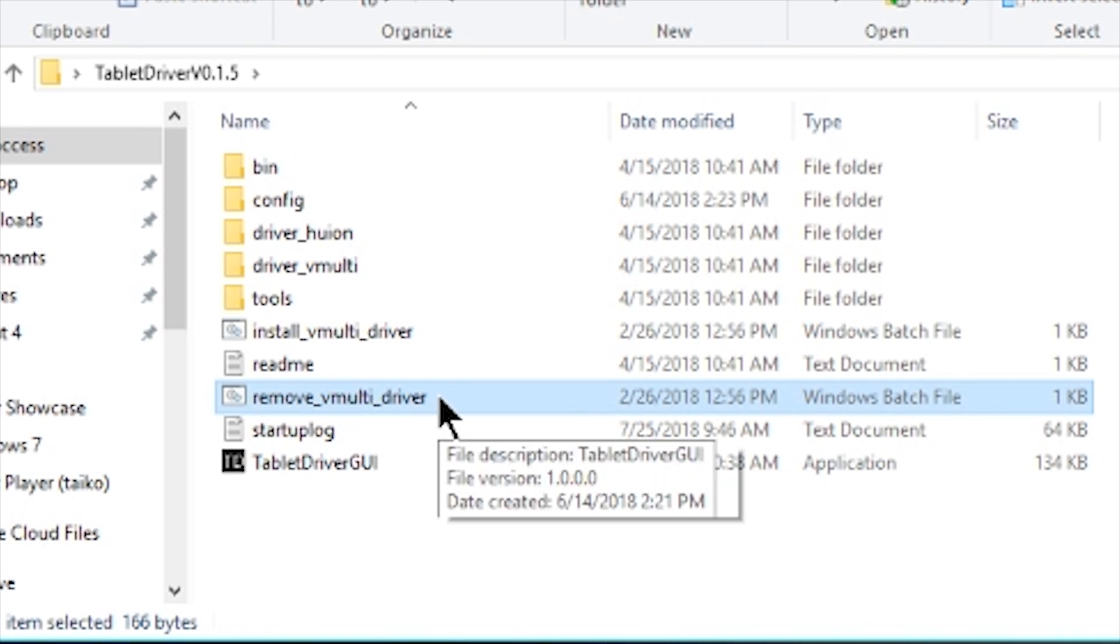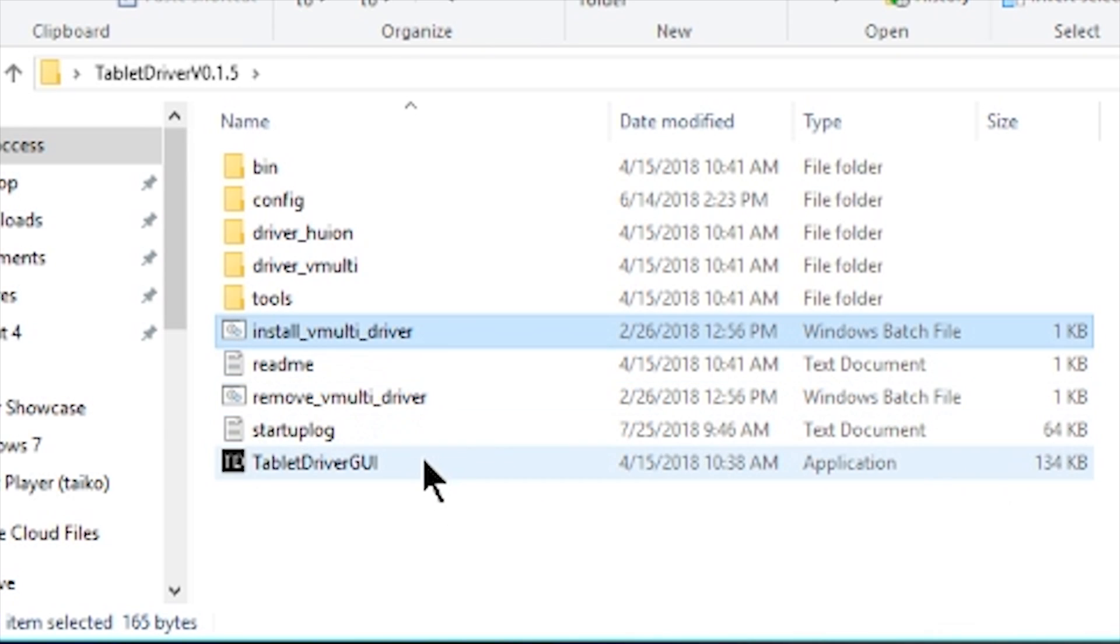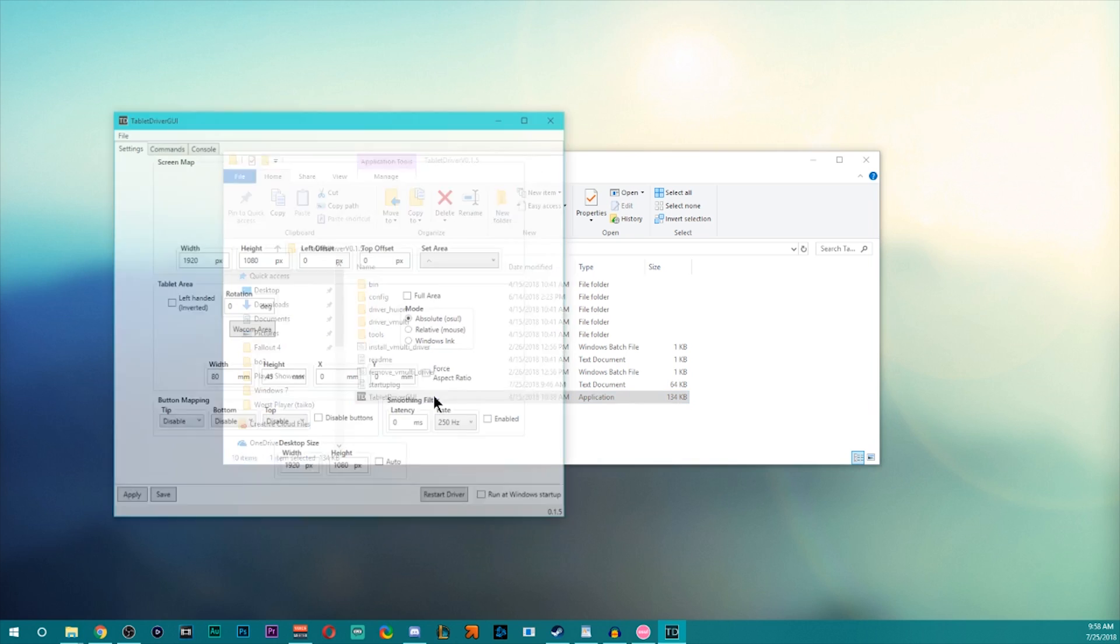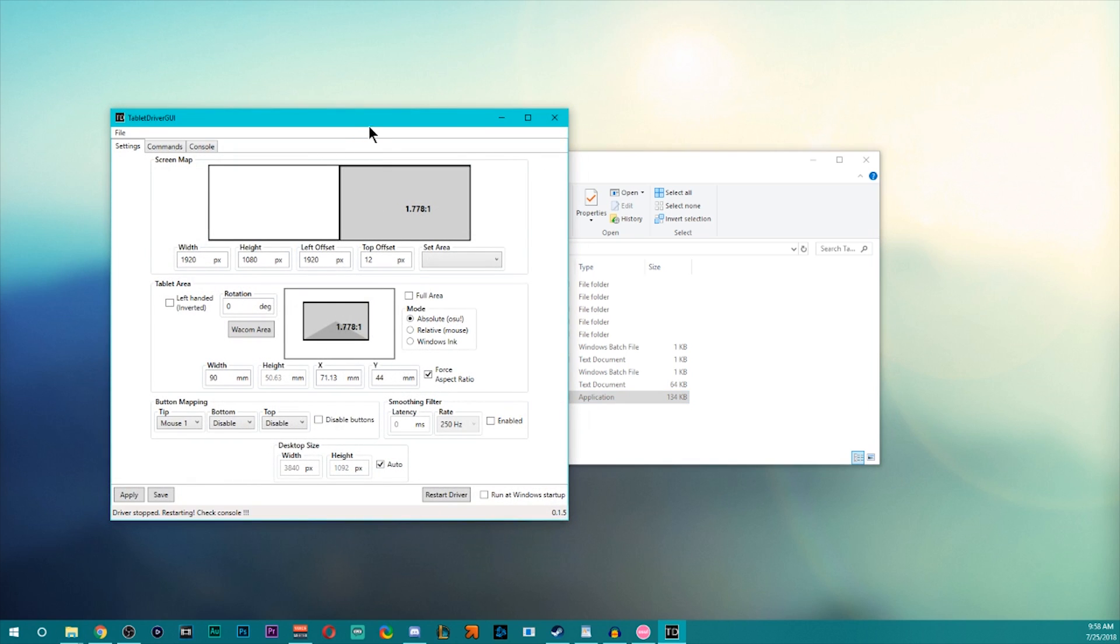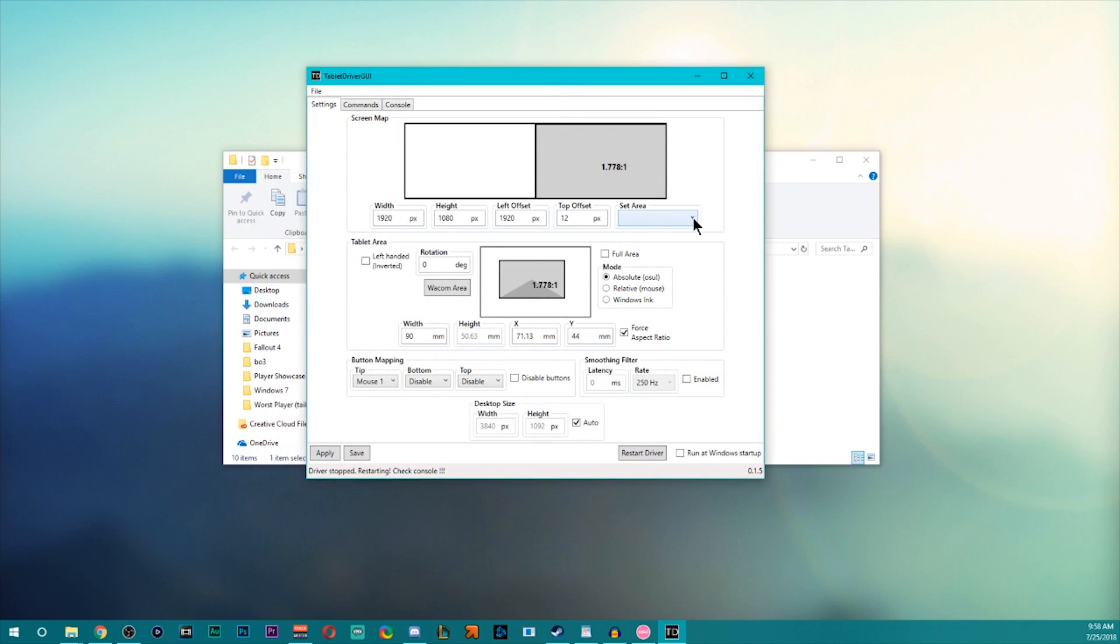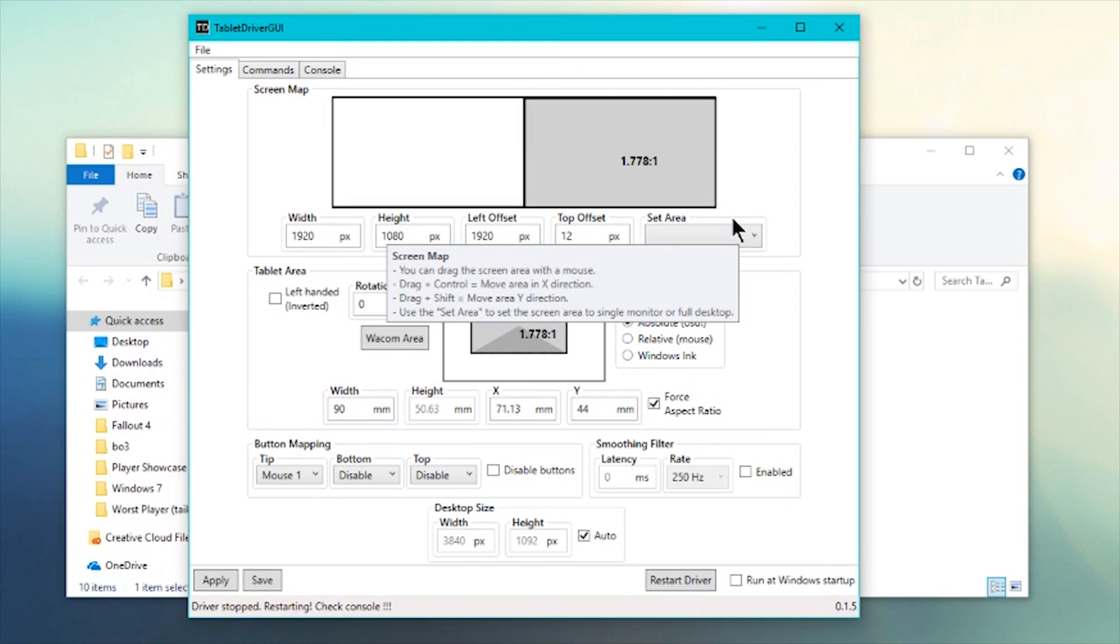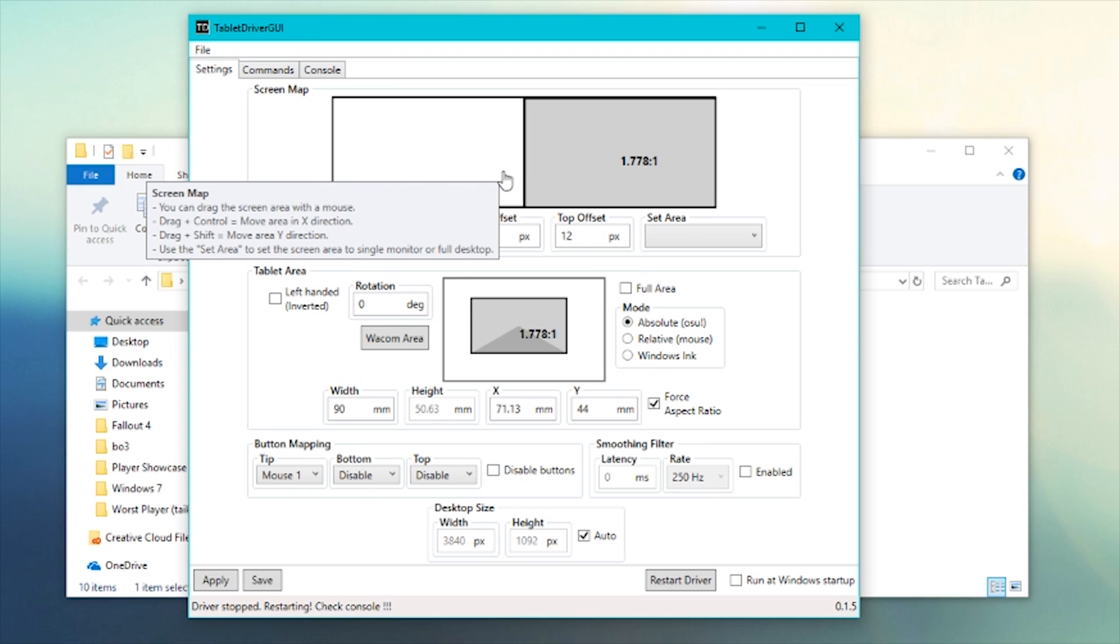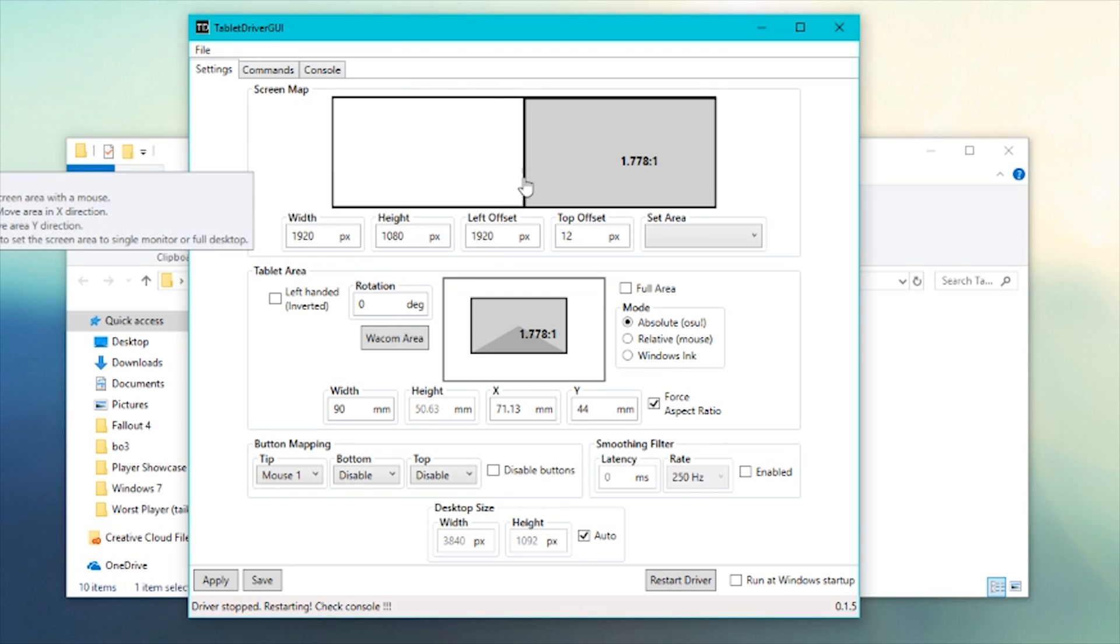Run the remove vmultidriver. After you do that, run the install one. I'm going to go through this quickly because it doesn't need to drag on. The top panel here is your screen map.